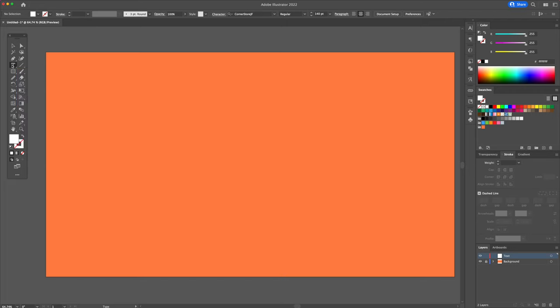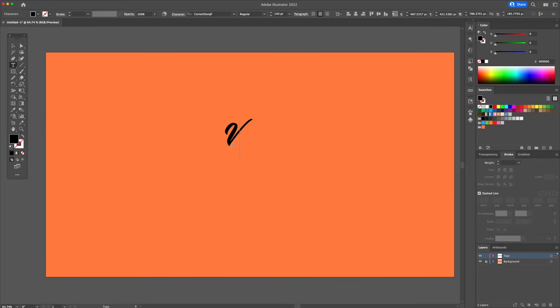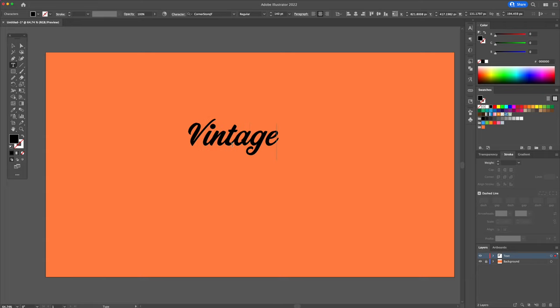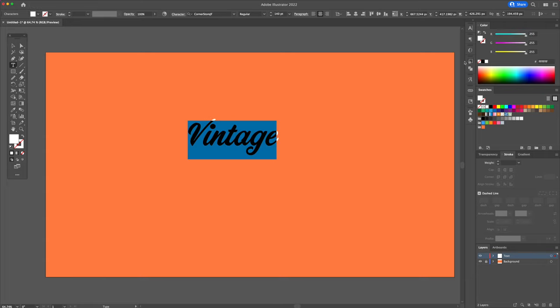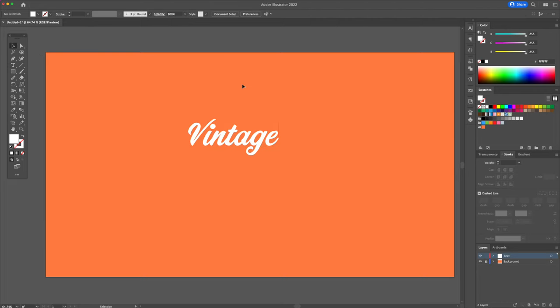Using the Type tool, we are going to click on the canvas and write the word Vintage. Select it and make it white. Let's make this bigger and center it to the canvas.